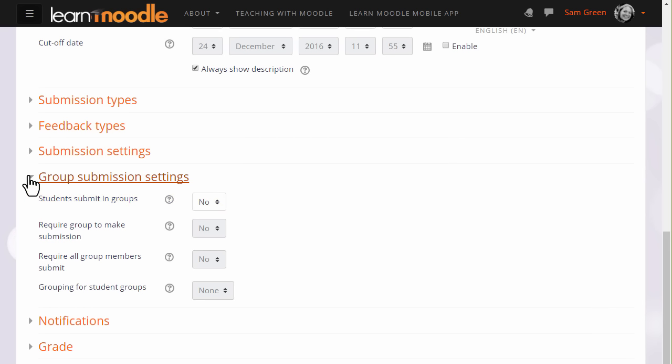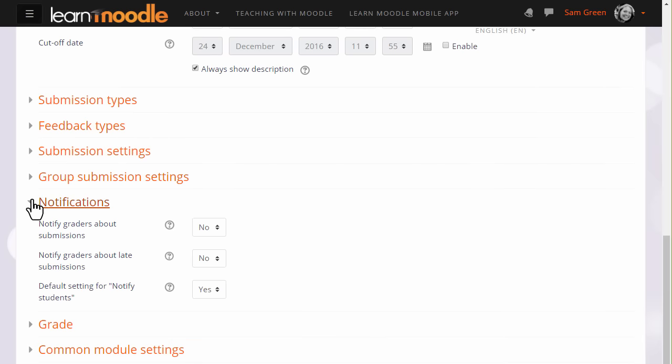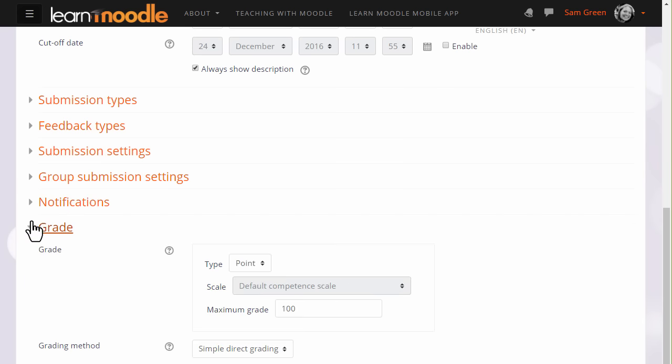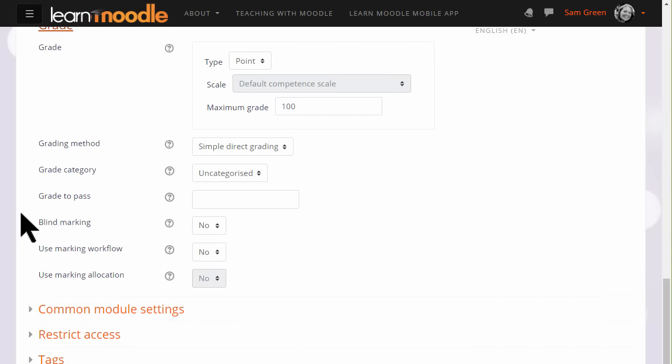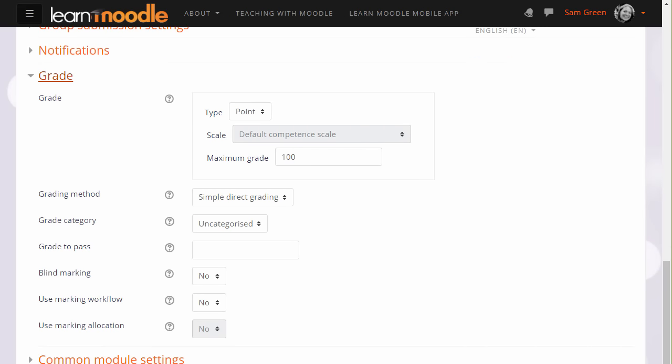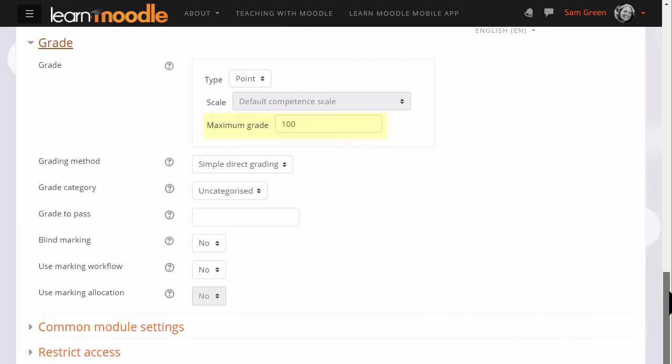In notifications, we can choose whether or not to be messaged when students submit and also whether or not by default students will be messaged when we've graded their work. If we click grade, we can see that it's possible to choose a number out of which the assignment can be graded, and it's also possible to create our own scales, which we will look at briefly in another video.